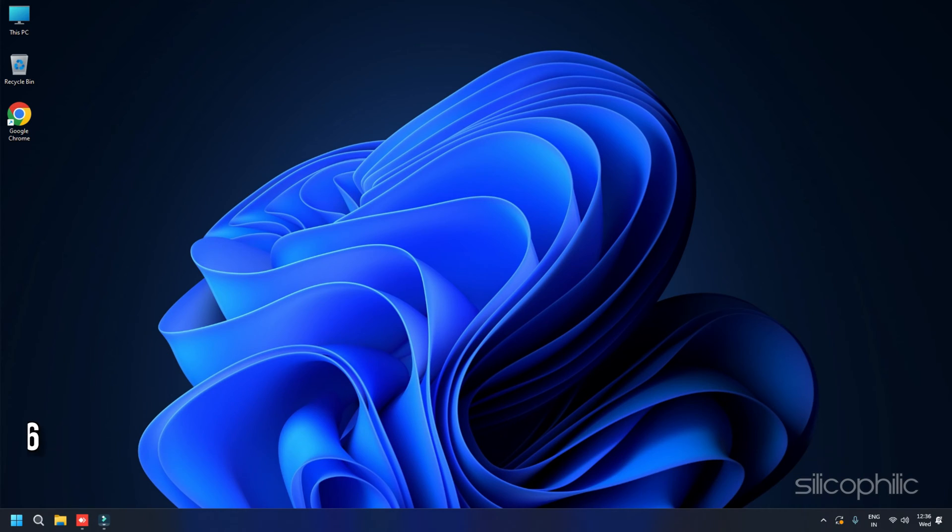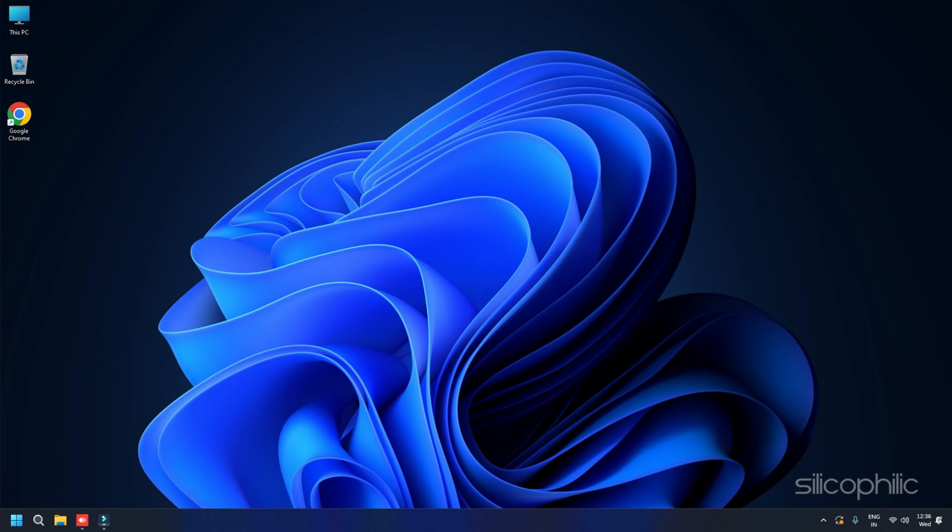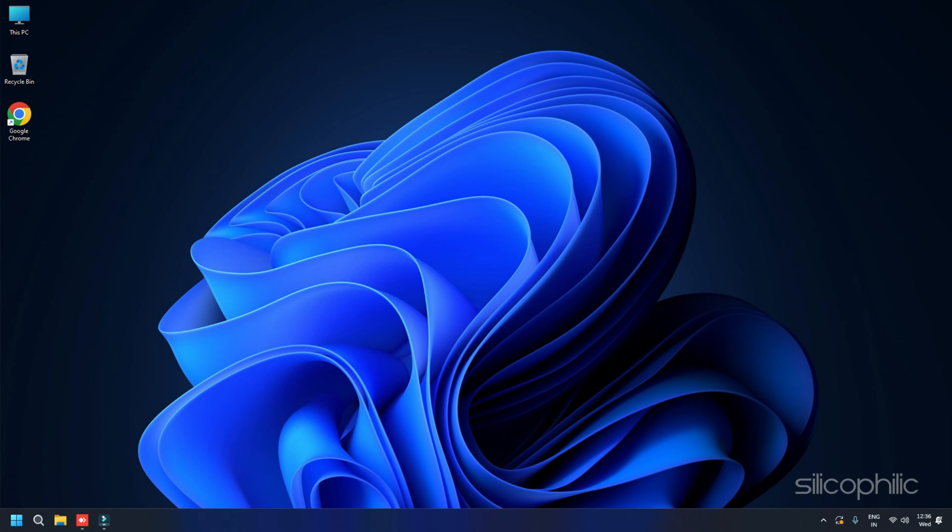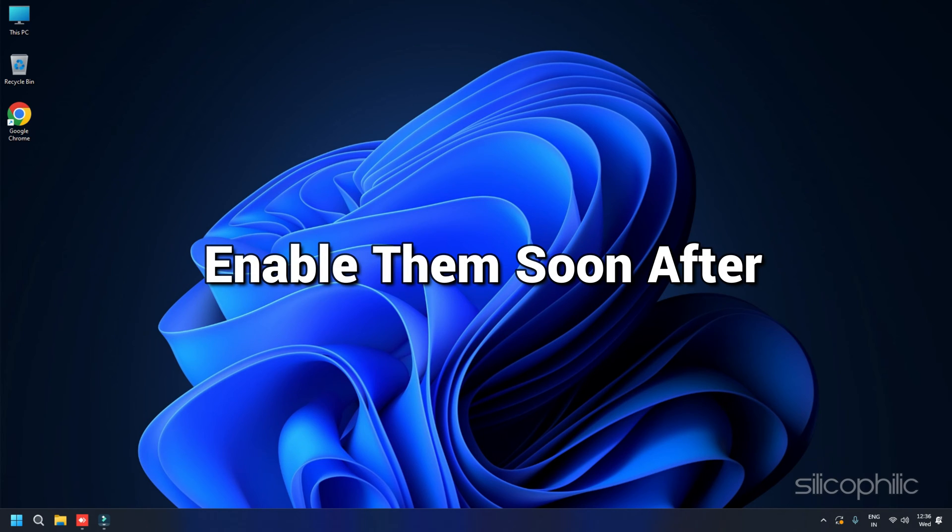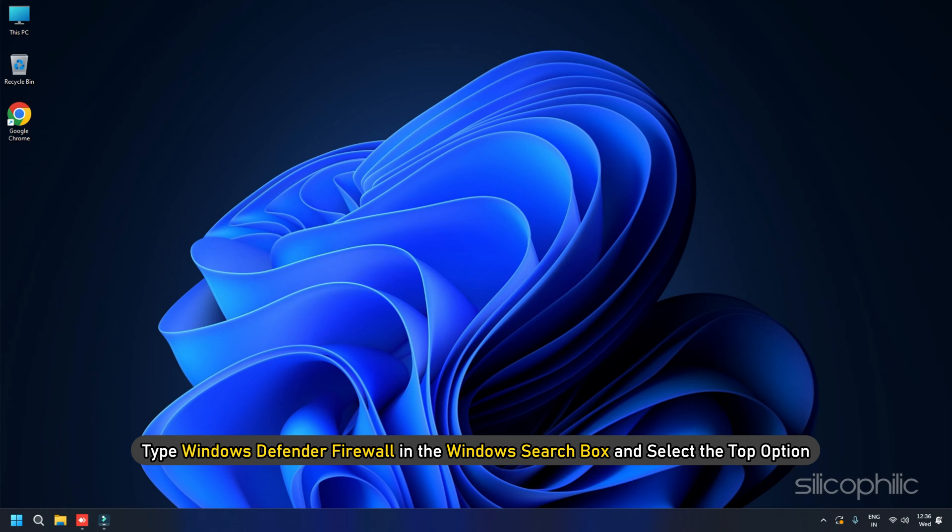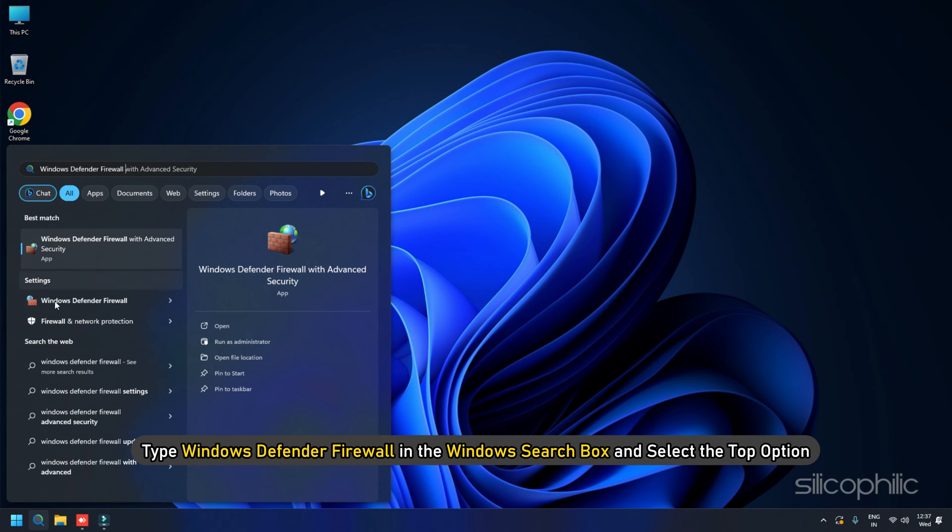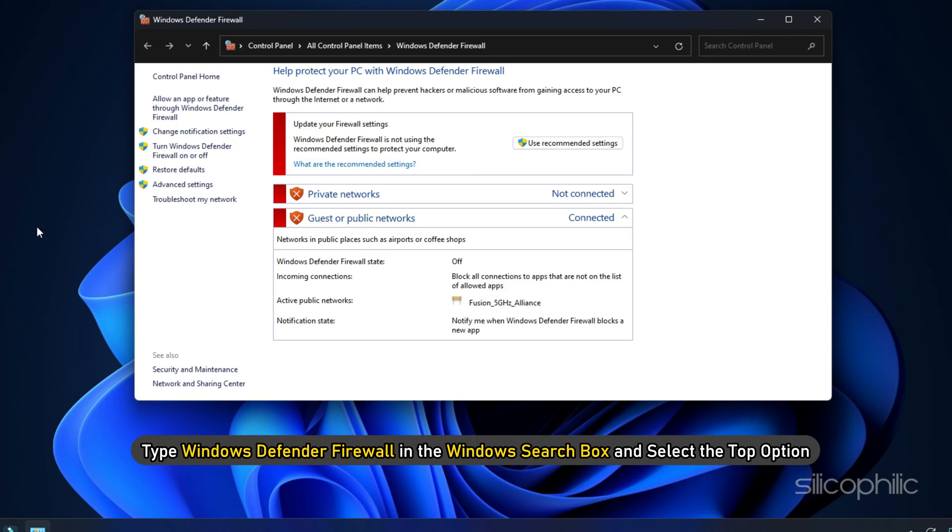Method 6. Disable Firewall. Firewall can sometimes be overprotective and interfere with the game and cause issues. So disable firewall for the time being. Since it is always recommended not to disable firewalls and antivirus as your system is vulnerable to malicious threats without them, enable them soon after. Type Windows Defender Firewall in the Windows search box and select the top option.